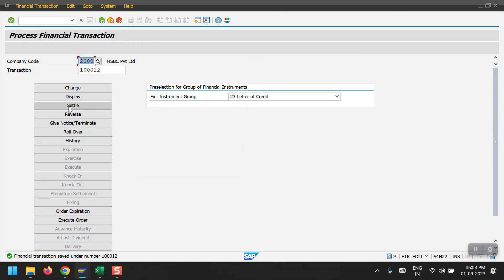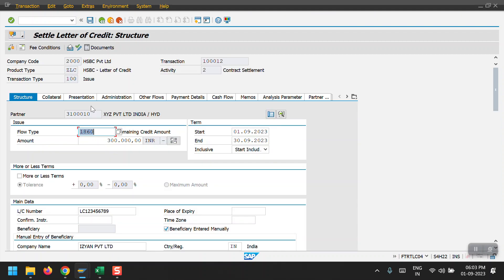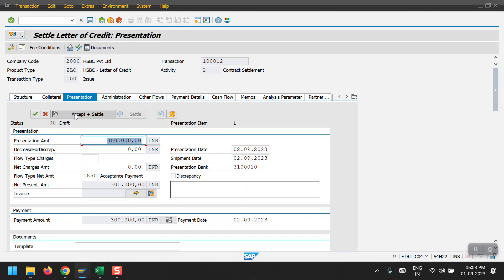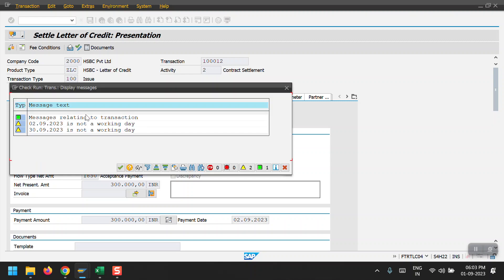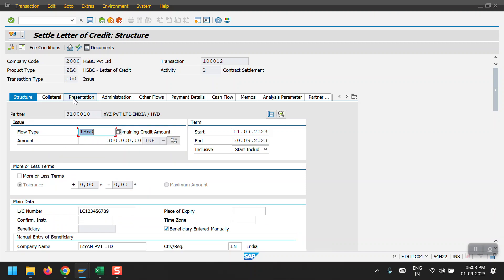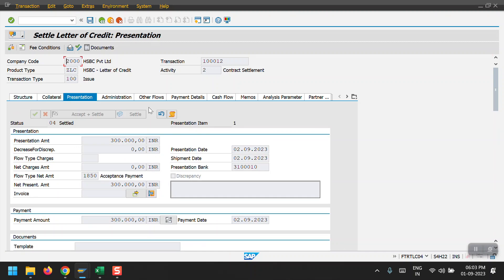Now I click on Settle and go to the Presentation tab. I double-click on the draft entry. You will see options to Accept or Reject. I am selecting 'Accept plus Settle' and then clicking Continue. This updates the status to Accept Settled, and then I go back and click Save.